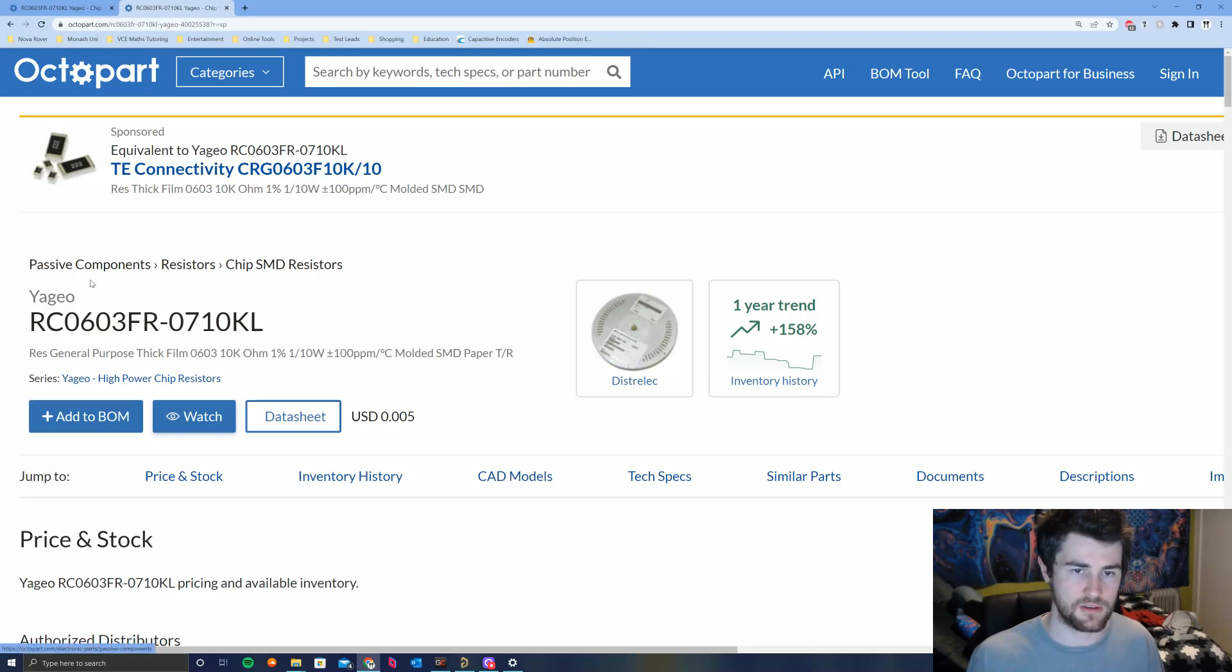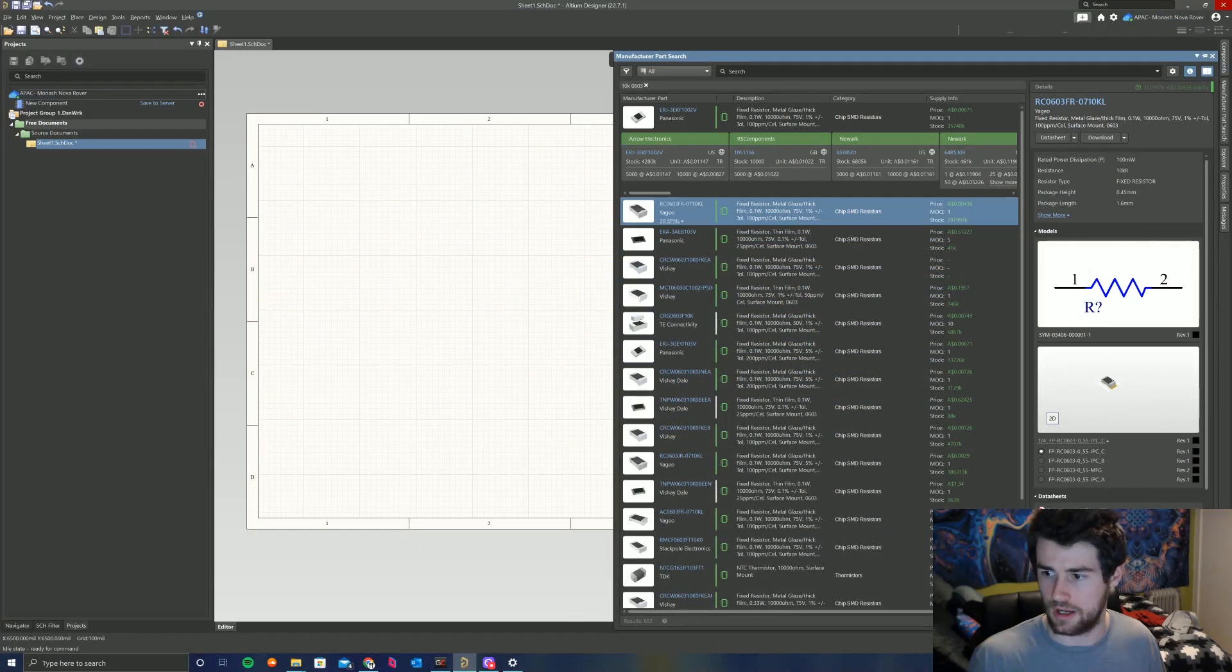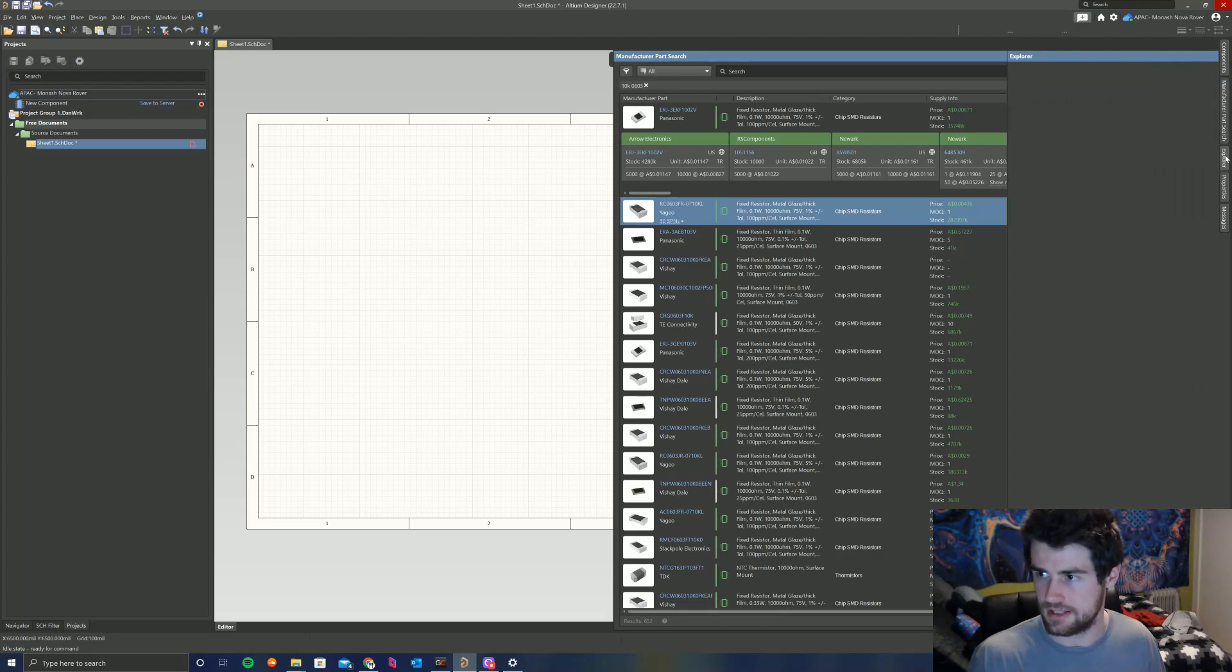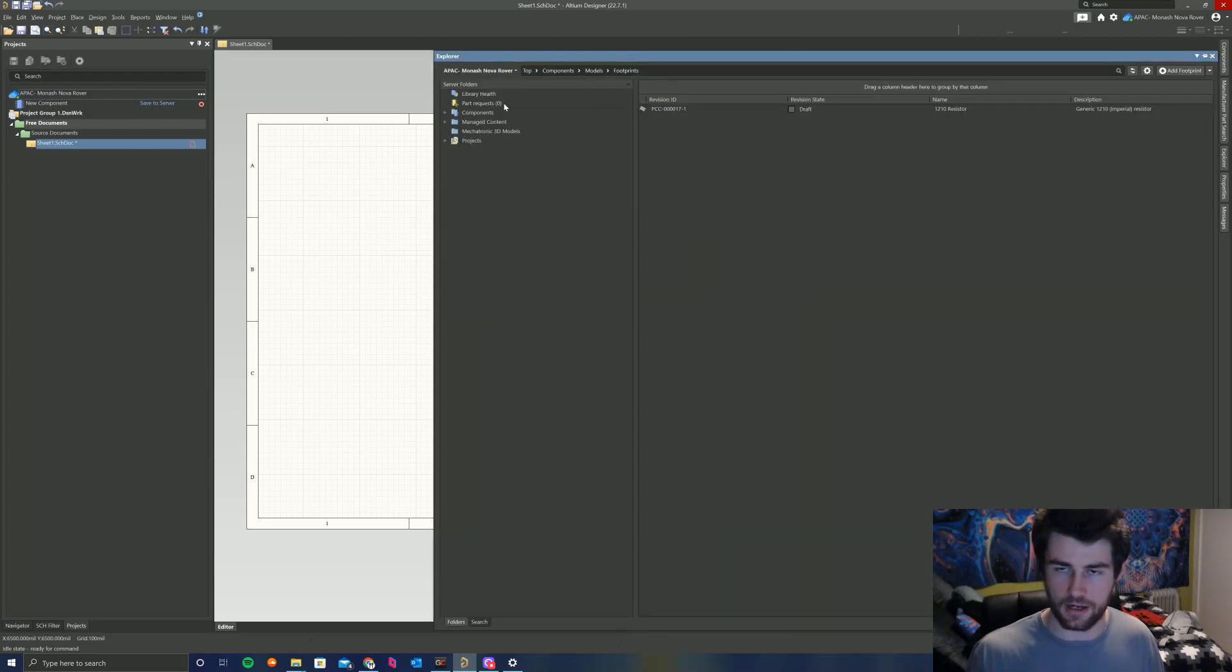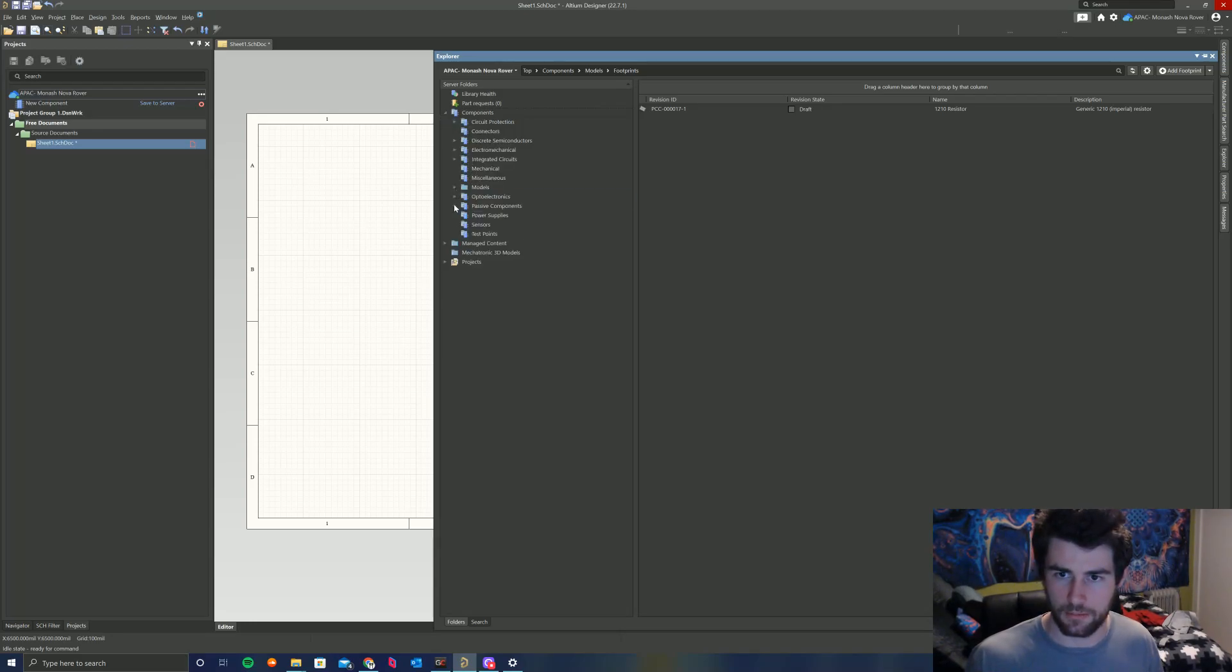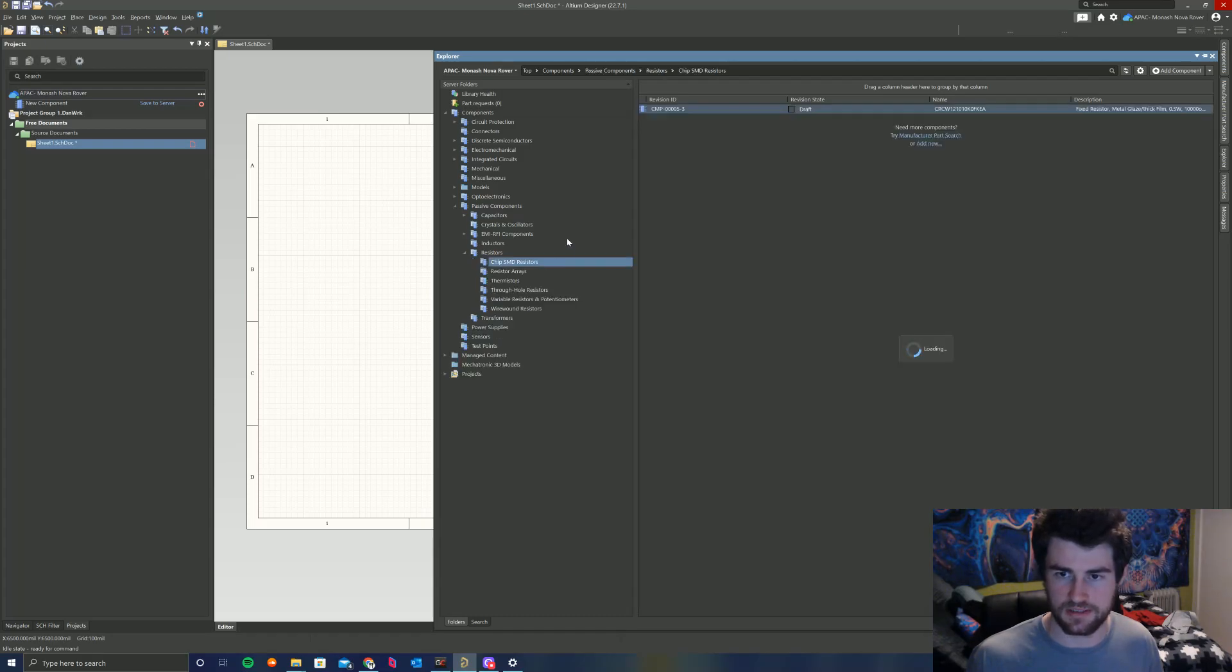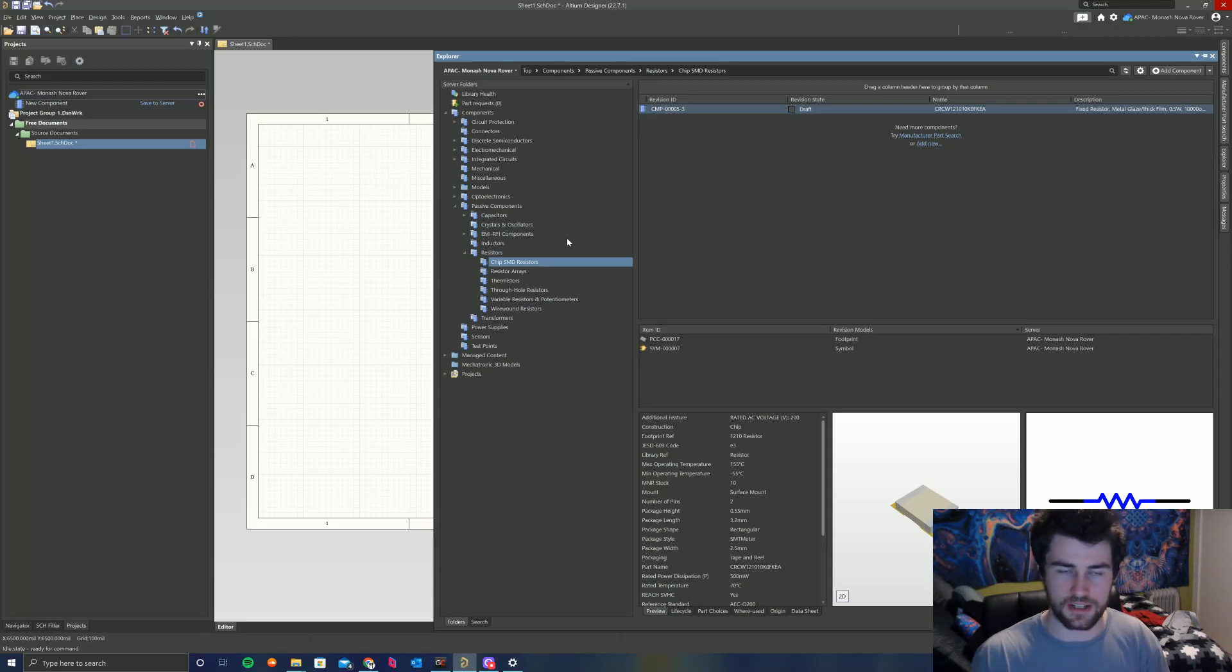Now, what I have done in our component library is if you go into Explorer here, I have replicated that in our component library. So if we go into components, passive components here, resistors, chip SMD resistors, this is exactly the same as Octopart. This is where we'll be placing our new component in our own library.